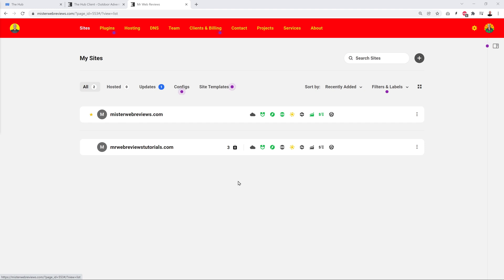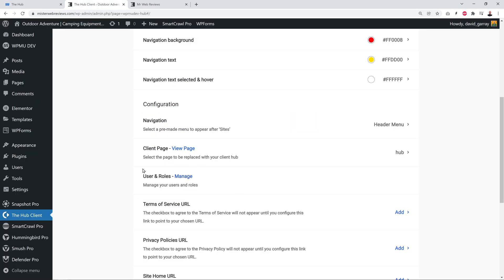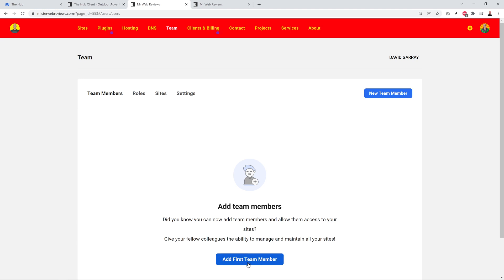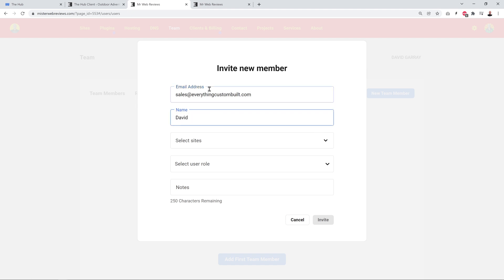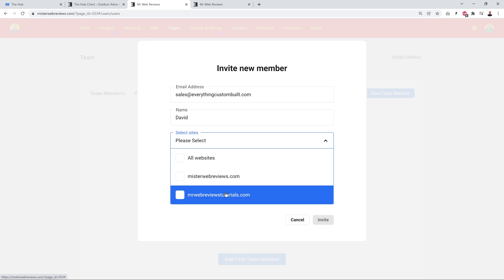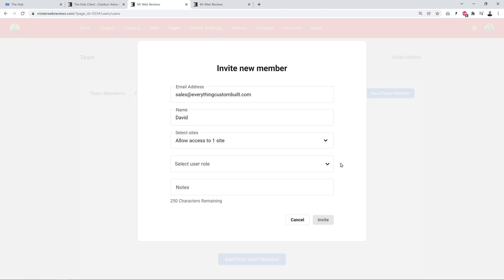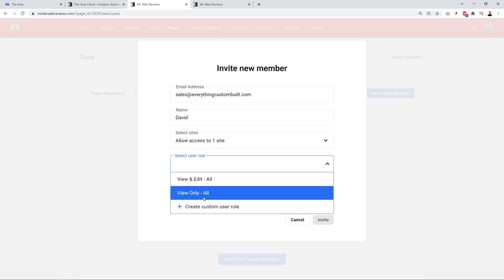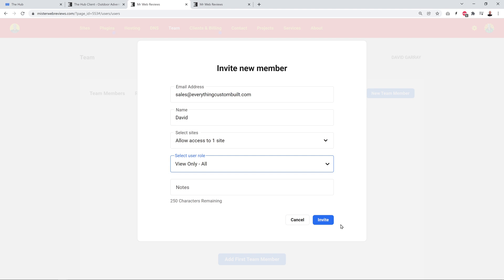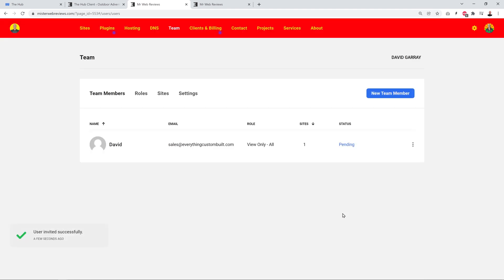Let's go back to the Hub Client and look at Users and Roles. We don't have any team members yet, so let's add the first one. Enter an email address — I'll use my other company address — then put in a name. You can select which sites to give access to; let's restrict it to just one site. Then you can select the type of privileges: View and Edit, or View Only. Let's set this to View Only and click Invite.